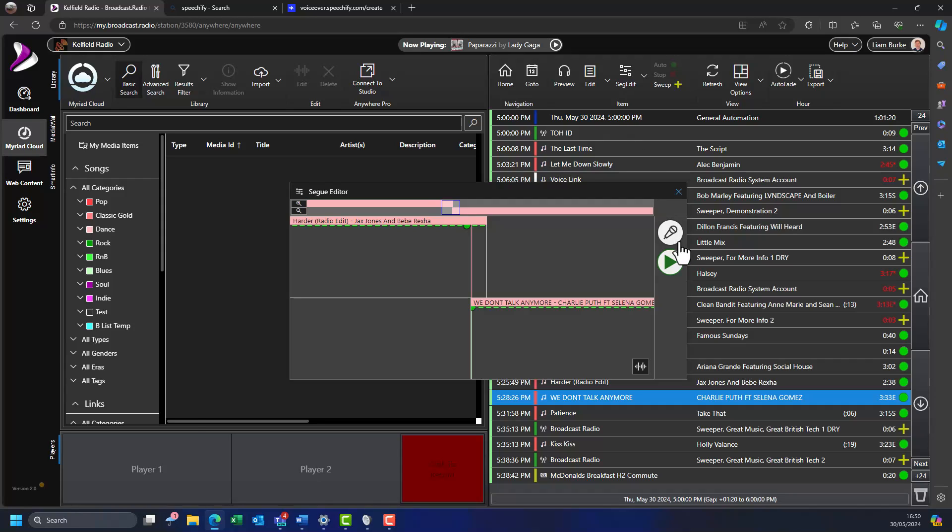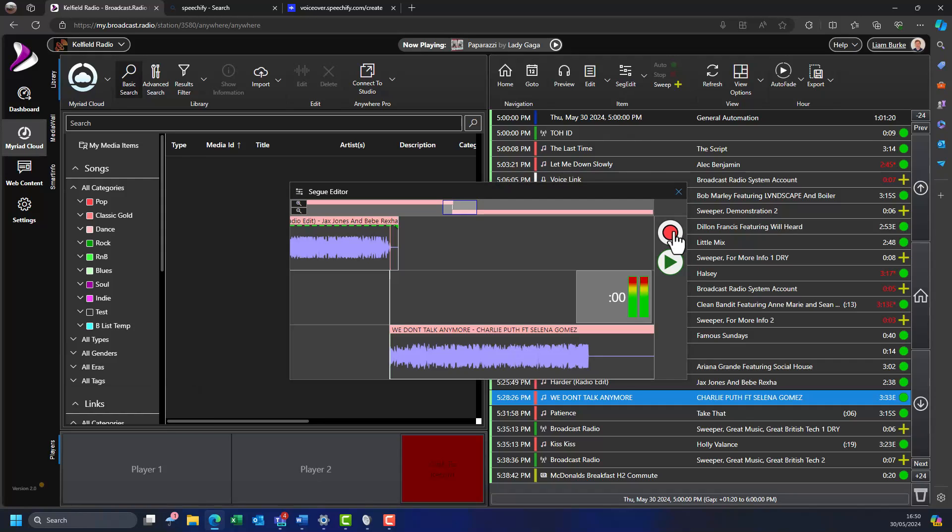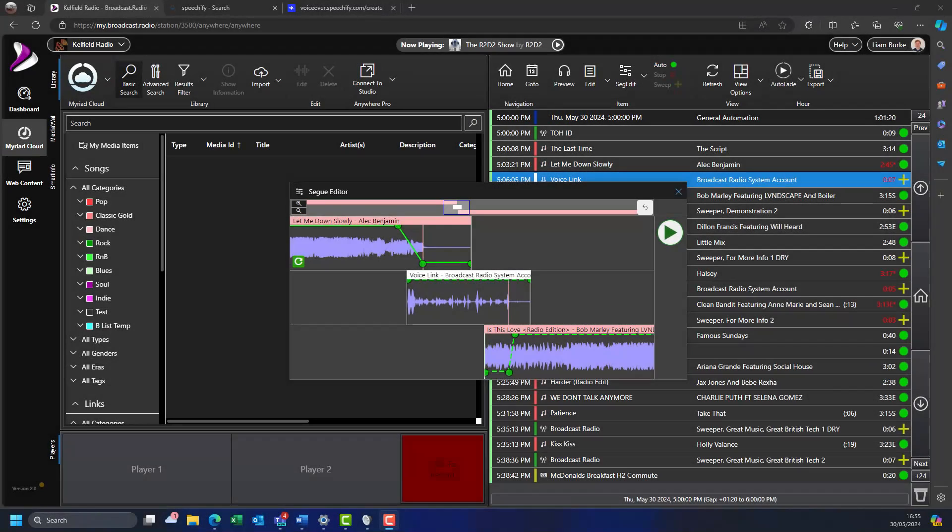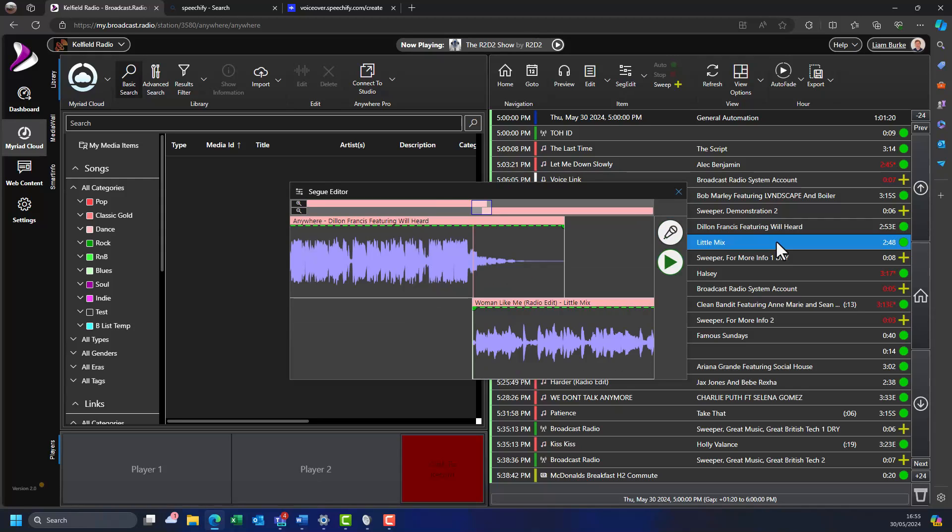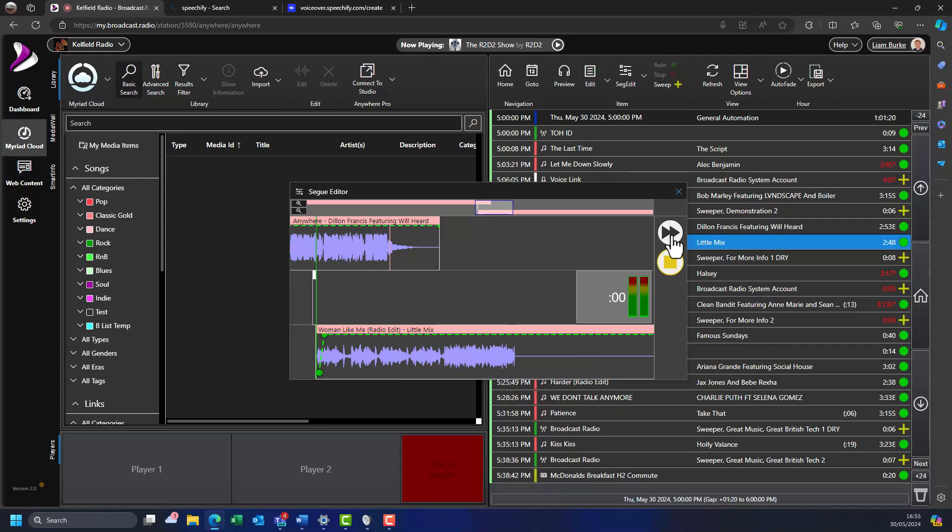In this example, the segway editor needs to download the audio before it can start the voice tracking process. You don't need to close the segway editor window in between recording voice tracks. Here we can see the voice track we recorded earlier. To add another voice track further down the hour, simply click in the log on the item you want to be playing at the end of the voice track. Note that you cannot move on to a new voice track if you have not saved or abandoned the current one.